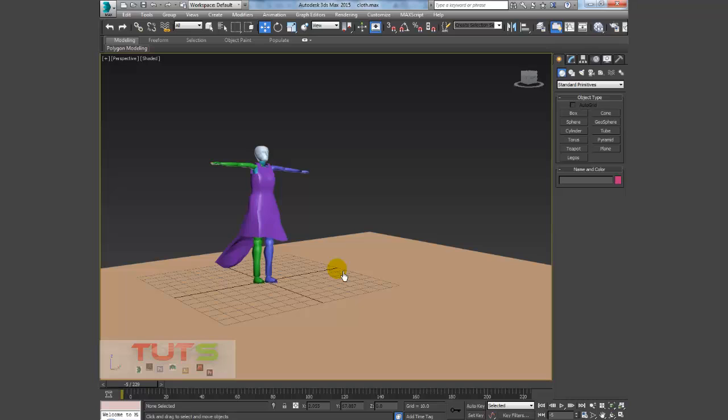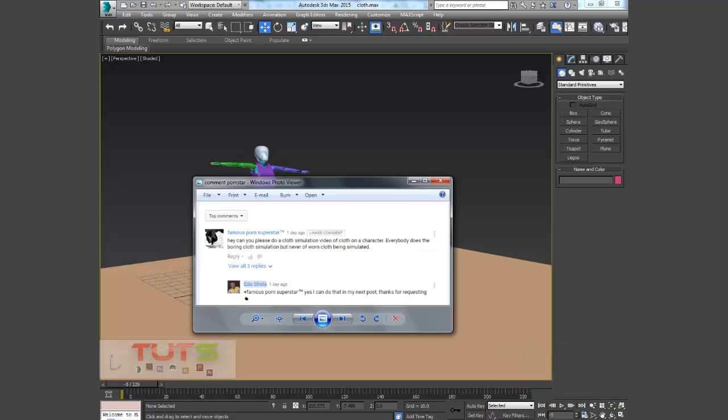Hello internet, today we are going to be doing a tutorial on cloth simulation. This tutorial was requested by a subscriber of mine, and the comment goes: 'Hey, can you please do a cloth simulation video on a character? Everybody does the boring cloth simulation but never of a one cloth being simulated.'